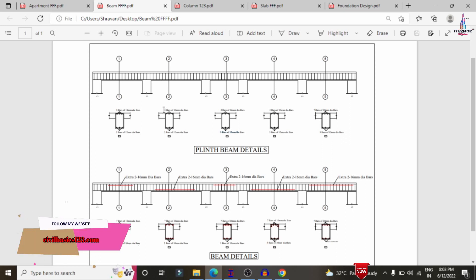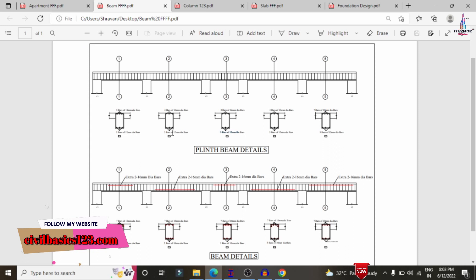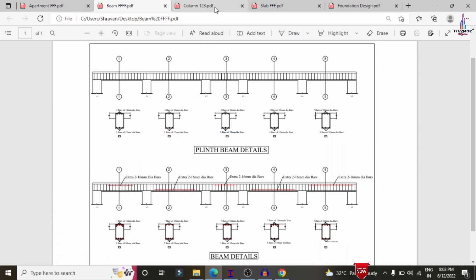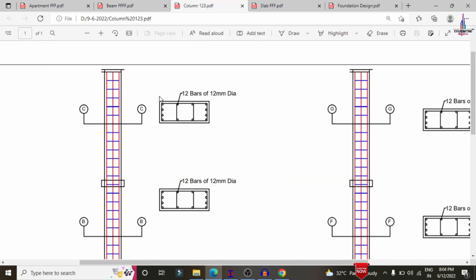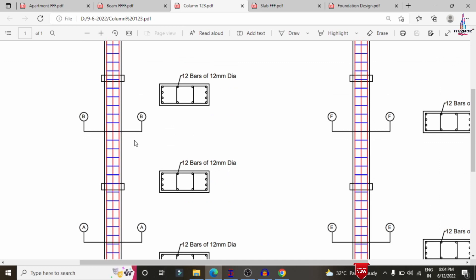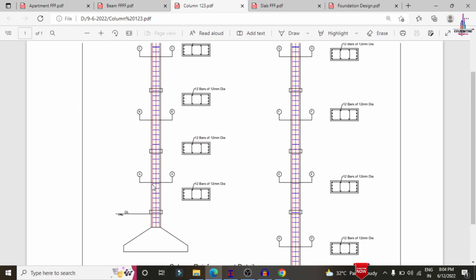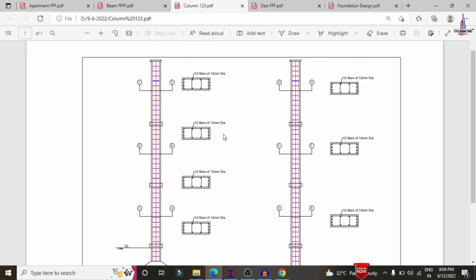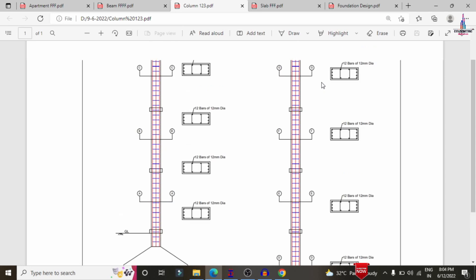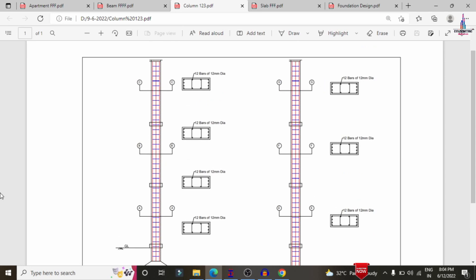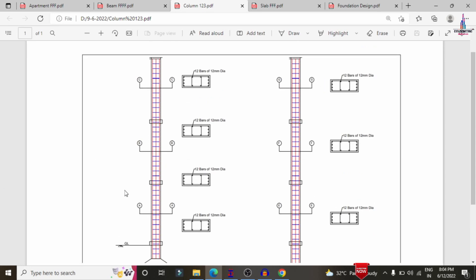In my upcoming videos, I will explain how to draw this beam section reinforcement detail in AutoCAD software. Now I will explain the complete reinforcement design results for the columns. For this section, it requires approximately sections A-A, B-B, C-C, D-D, E-E, F-F, and G-G for the G+5 building structural model.